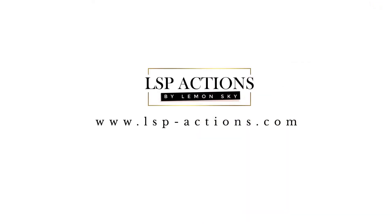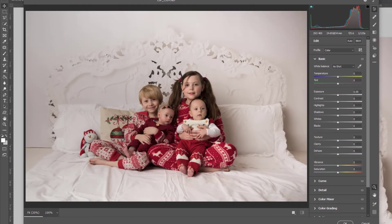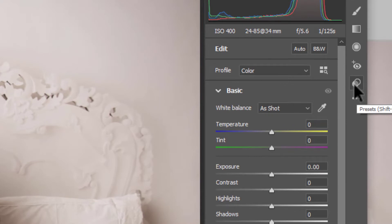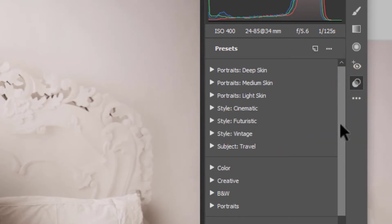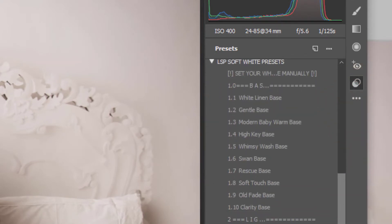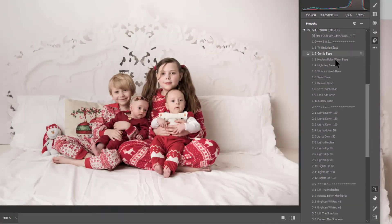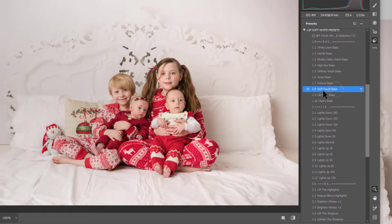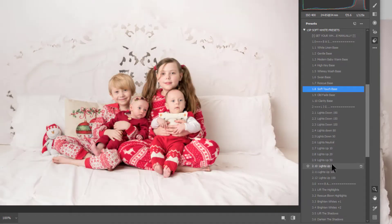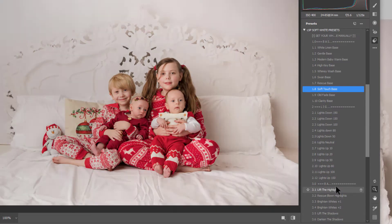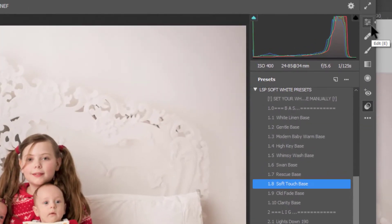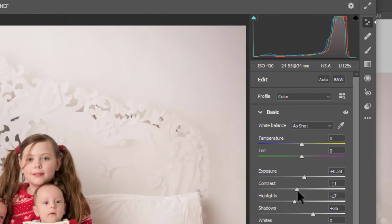In ACR and Photoshop you can access the presets by clicking on the little icon here — again, two little circles. Find the LSP Soft White presets that you have installed and you can hover over these to see the effect on your image and which one you'd like to choose. For example, I've just clicked Soft Touch Base. Once you're happy with the edit you can hit OK, or come back to the sliders and make further adjustments if needed.